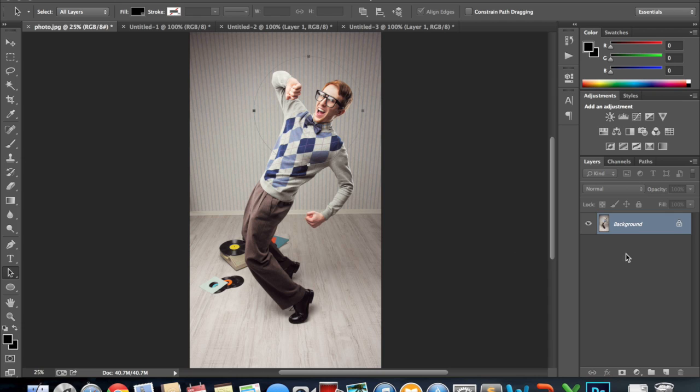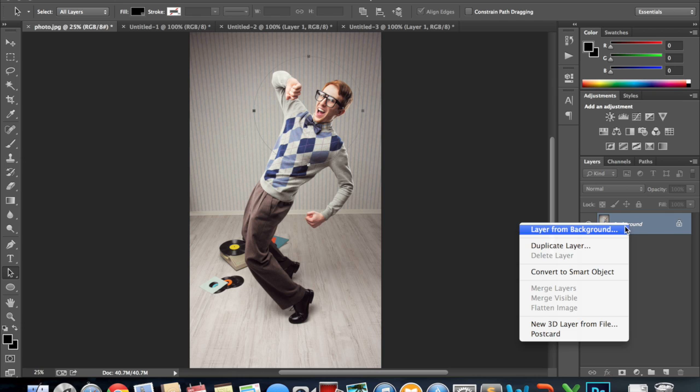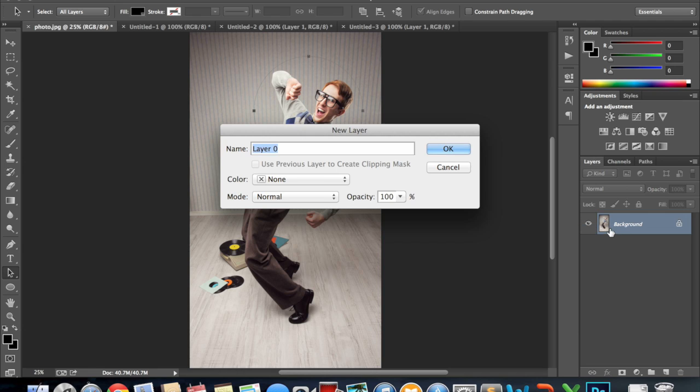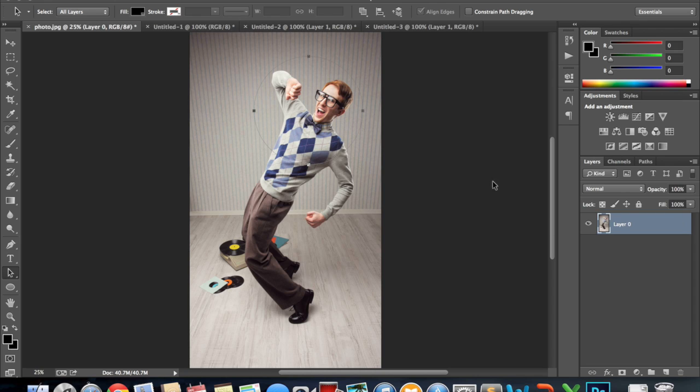Now I have to convert my image from a background to a layer so you can right click or double click on that and change it to layer. So it doesn't matter, layer 0 is fine. So now we have our layer which is the image and our path which is the circle.